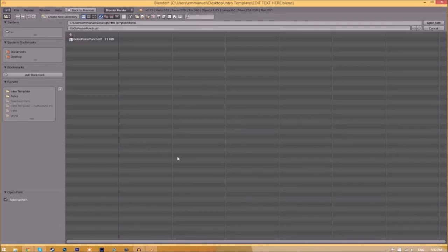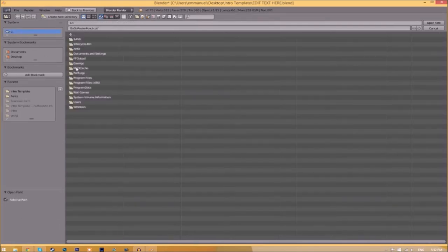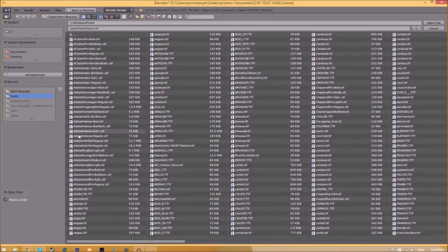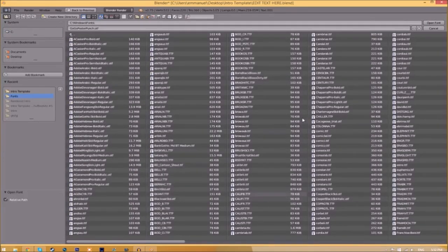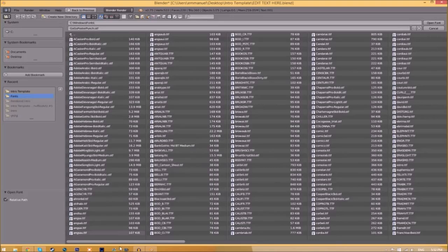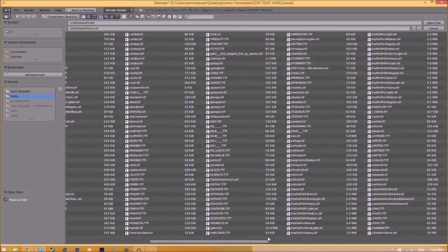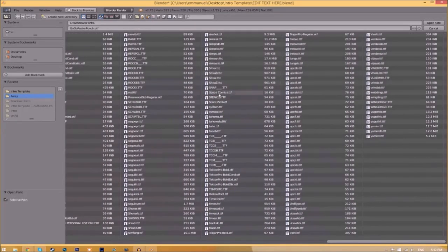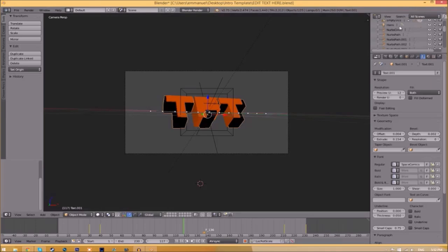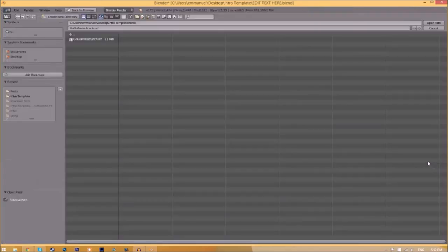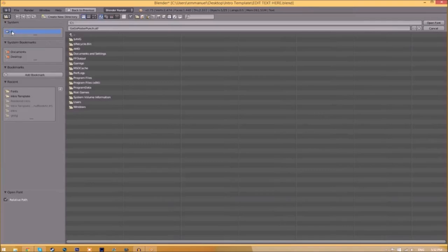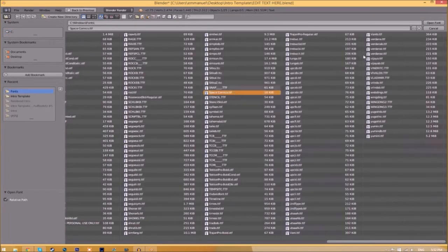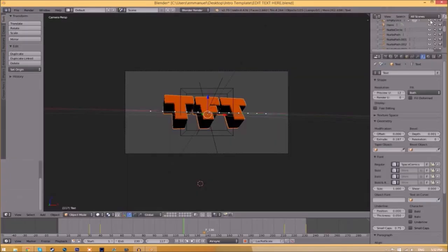Now find wherever your fonts are saved - they're usually in your C drive, Windows, then Fonts. Now we have a whole bunch of fonts to choose from. Once you've found the font you want to use, click on it and click Open Font. Now do it for the other text: click on the text, go to the folder, find your fonts, select the same font, and click Open Font. We've changed the font.